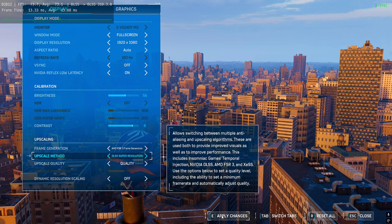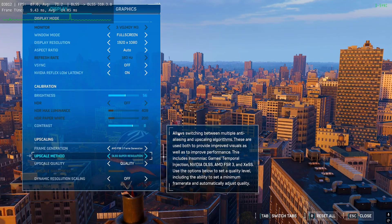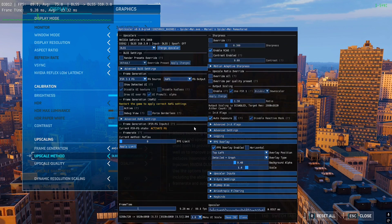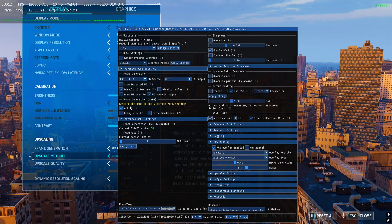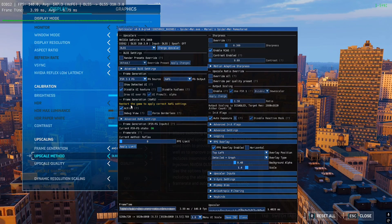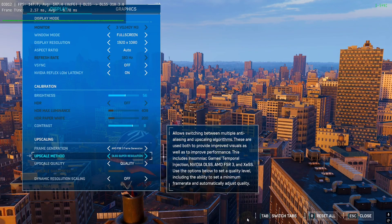Now if you press Insert, you will see the frame generation needs a restart of the game. So I'll just quickly restart the game after clicking on activate.